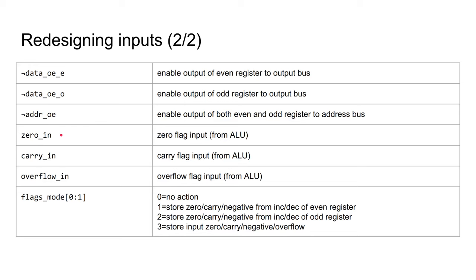And then some new inputs for flags. I've designed, but not implemented, the flags register. The register itself will be in the register file. The ALU will need to write new values. There's no negative flag input, as this is the same as bit 7 of the data input. This mode down here controls whether new flags are stored, and if so, where to get them from. I'll explain this in the schematic.